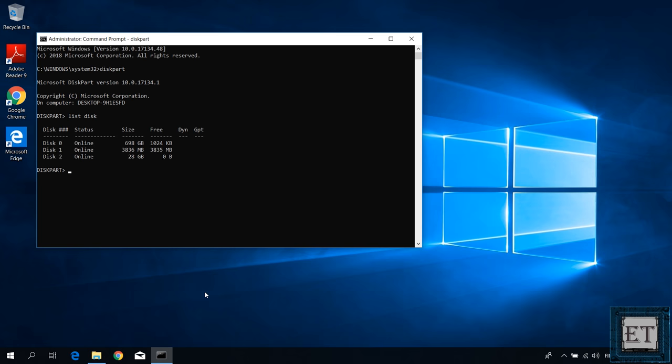Then take note of the disk currently listed on the terminal. Here, as you can see, I have disk 0, disk 1 and disk 2.